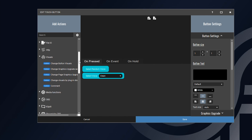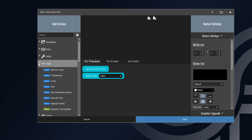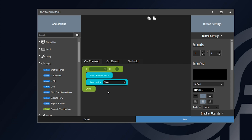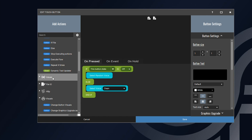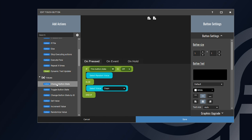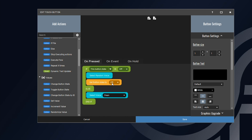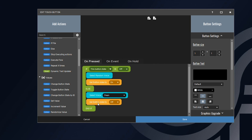After that, we're going to create an if statement — you'll find that in the logic section. I'll drag it above both of those actions and add an else statement, sliding it right in between. We're going to set the if condition to: if this button state is off. Then we change the button state to on. So when you press the button and it's off, it turns on and selects a random voice. When the button is on, it turns off and sets the voice to clean.